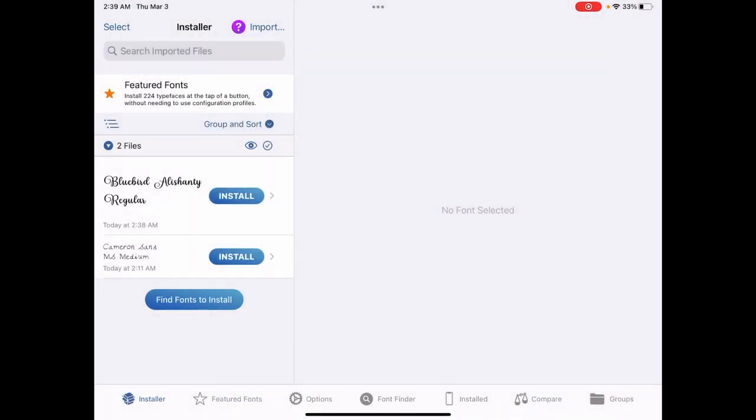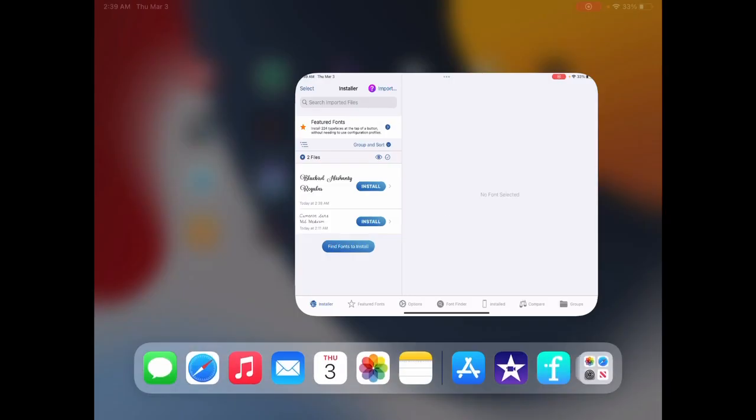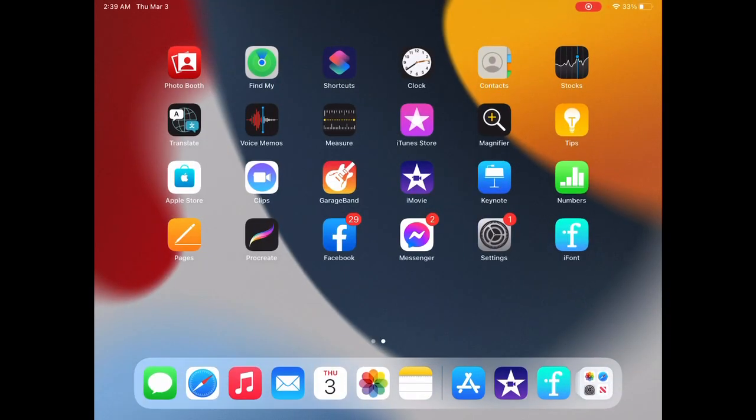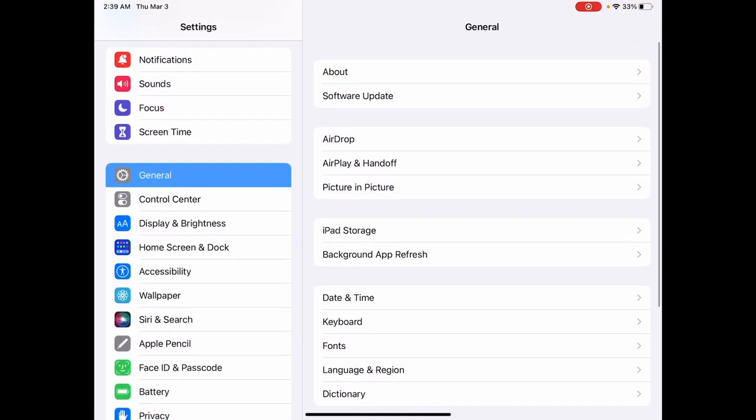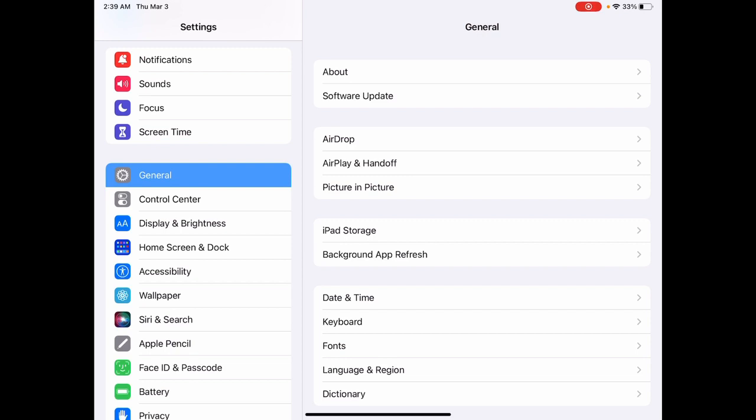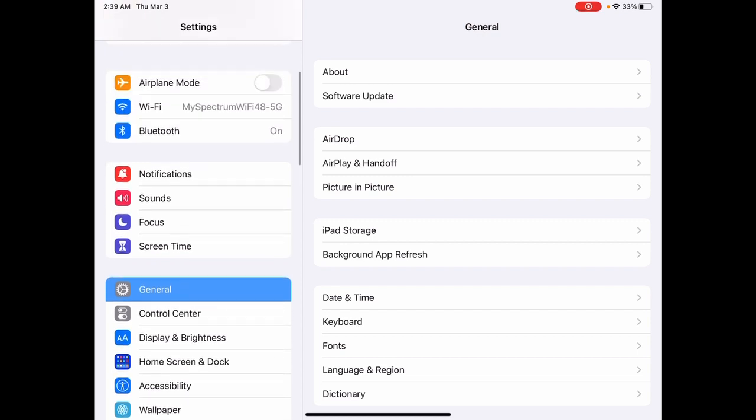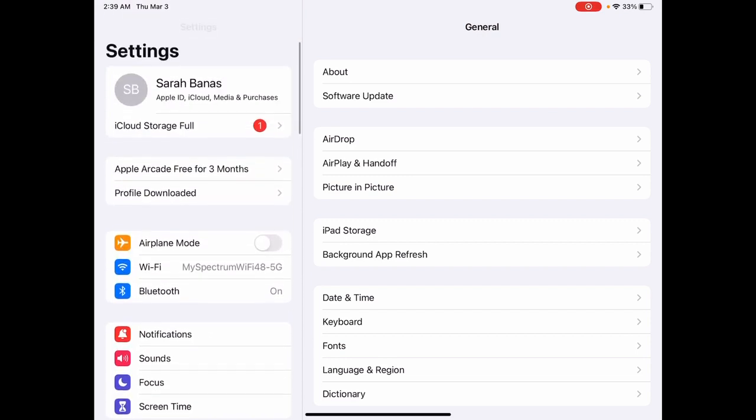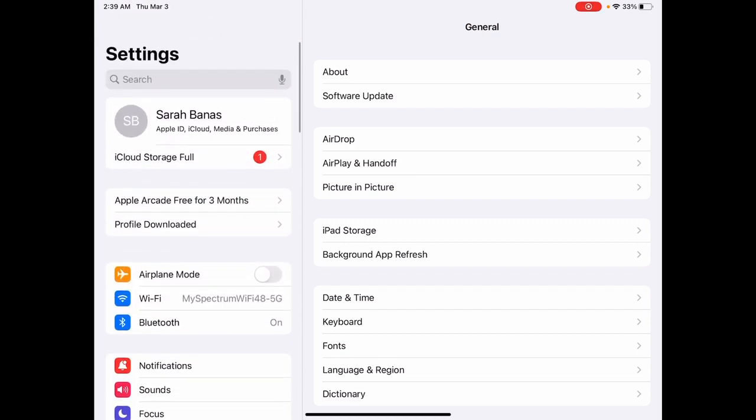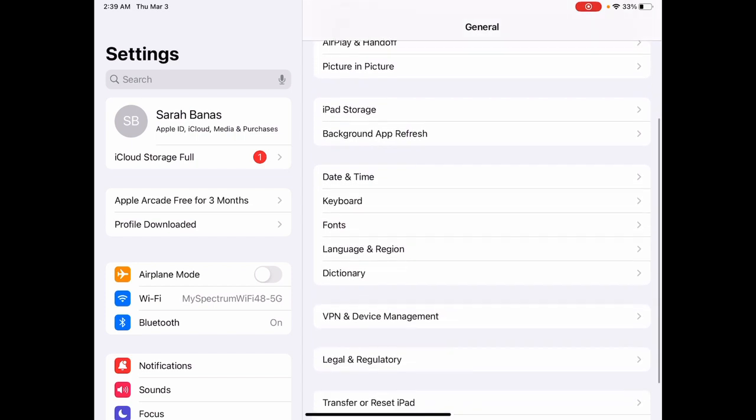And now what you need to do is now you need to close iFont and you need to go to your settings. Now, when you open up your settings, you may see up here, you may see profile downloaded. You can see, my name is on the top left and then three down. It says profile downloaded. If you see that, that's what you want to click. If you do not see that.